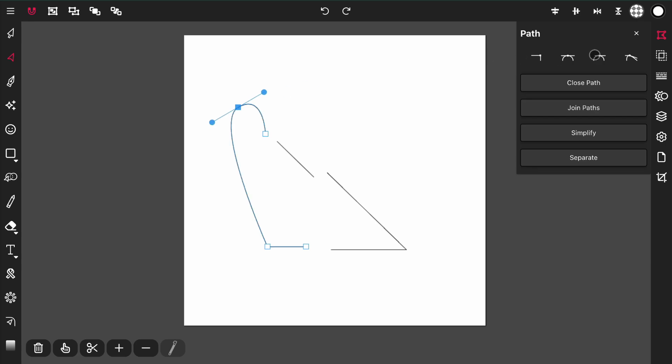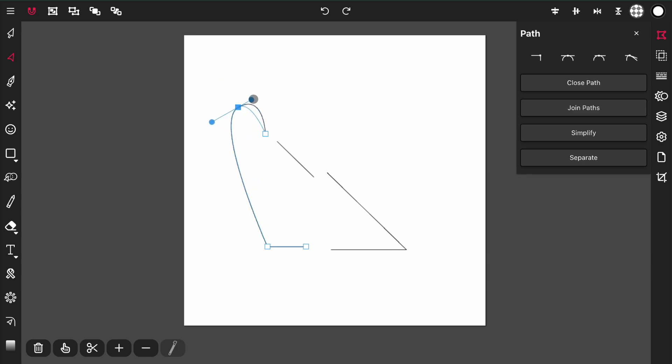The next joint after that is an asymmetric joint. What an asymmetric joint does is much like the mirrored joint—it will mirror the angle but not the distance.